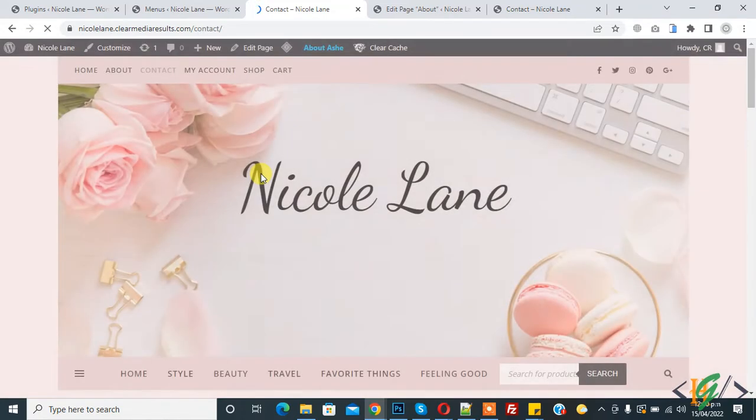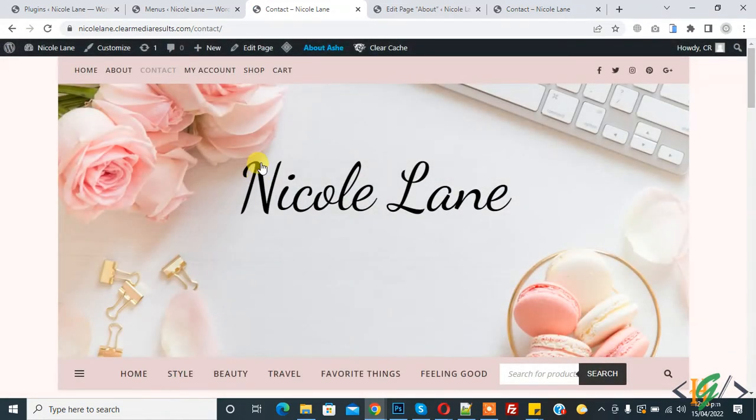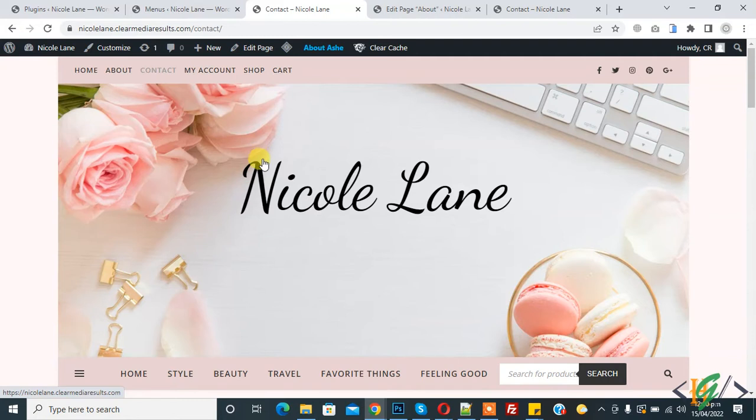In this way, you can add a link on any page and connect that link to another page. I hope you liked this video. Please like, comment, share, and subscribe. Thank you for watching.